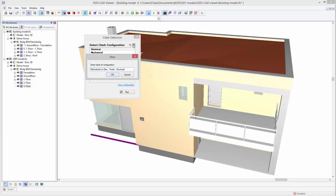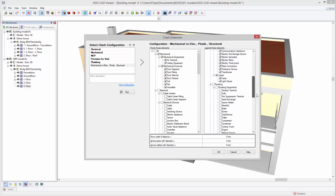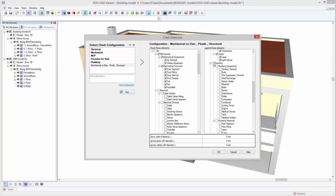In this example, we will configure the clash detection to analyze possible issues between mechanical versus electrical, plumbing, and structural elements. To do so, we select the mechanical category in the first column. In the second column, we will select the electrical category, plus the plumbing category, and lastly, the structural category.